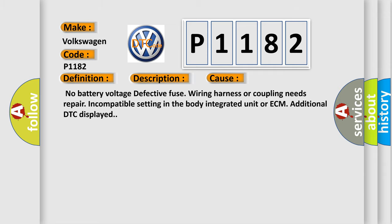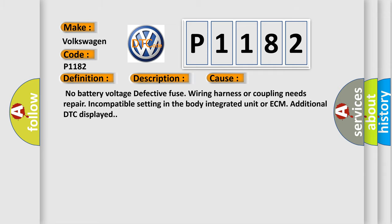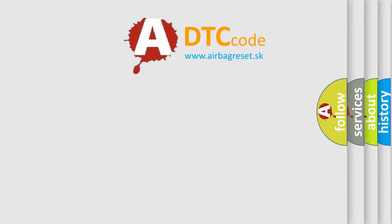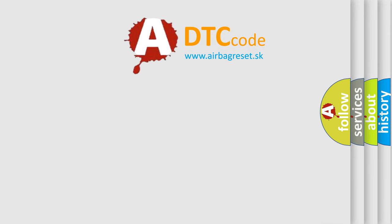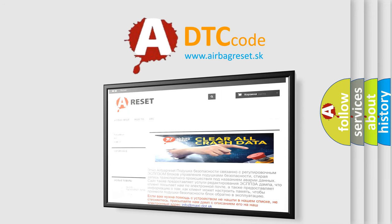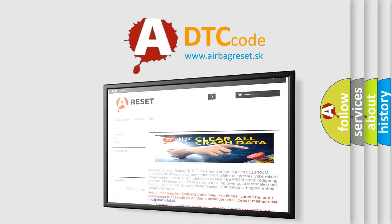The Airbag Reset website aims to provide information in 52 languages. Thank you for your attention and stay tuned for the next video.